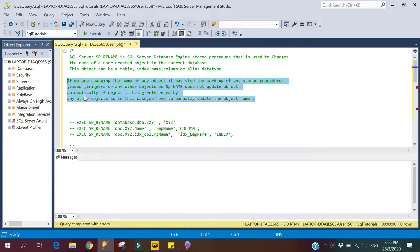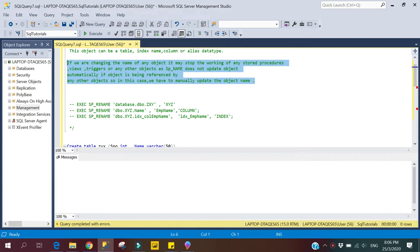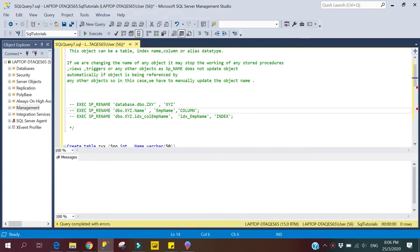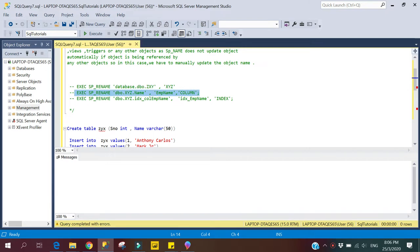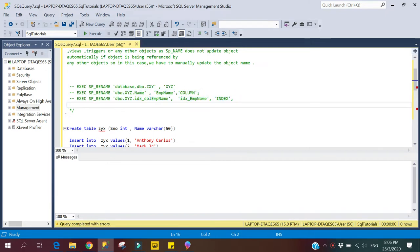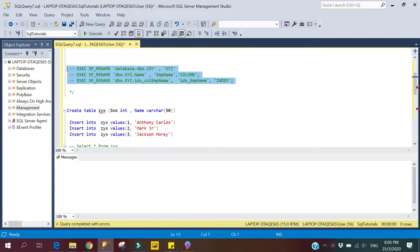Here we have some syntax examples for the sp_rename stored procedure. The first syntax is used to rename a table, the second is used to rename a column, and the third is used to rename indexes. We will cover them one by one.